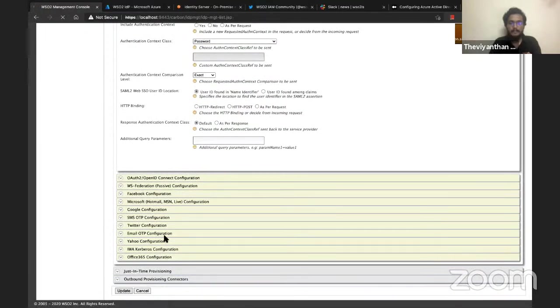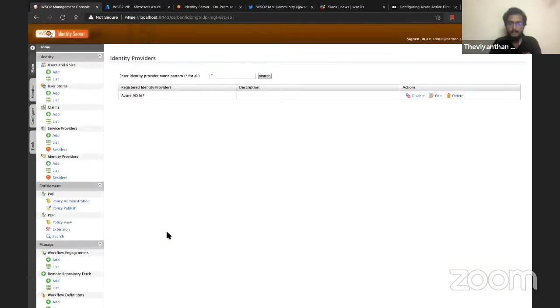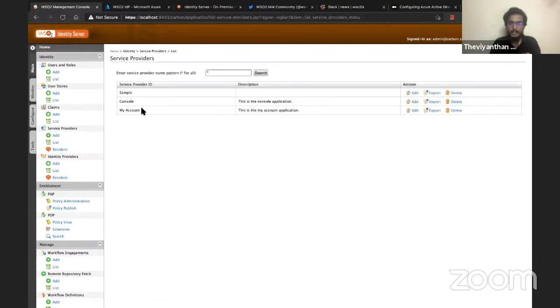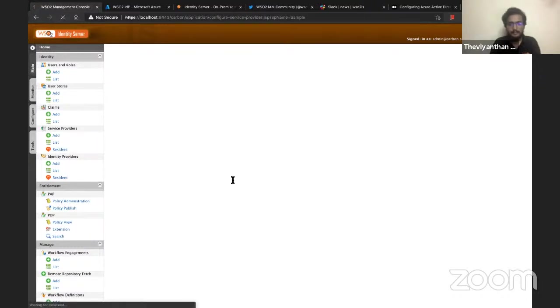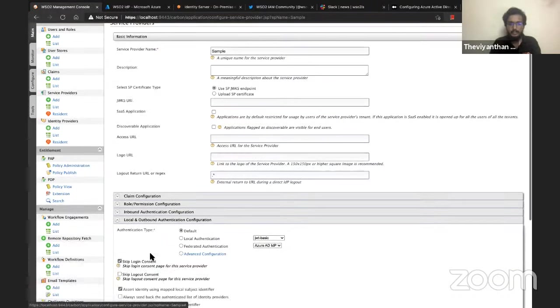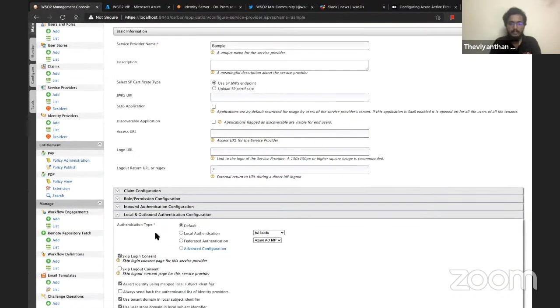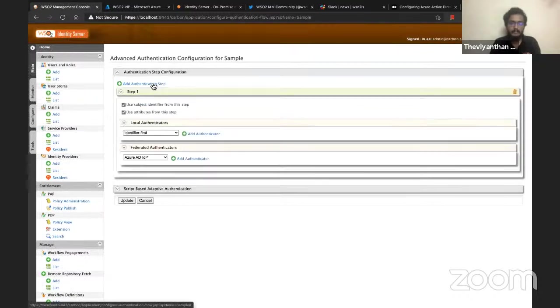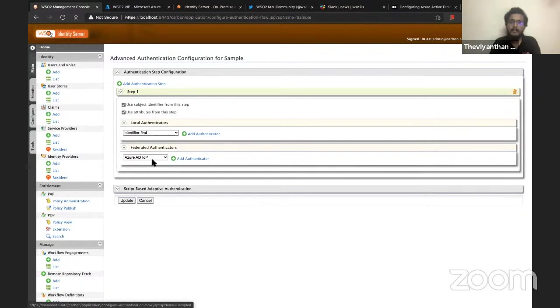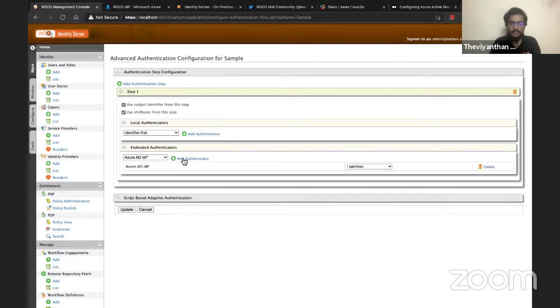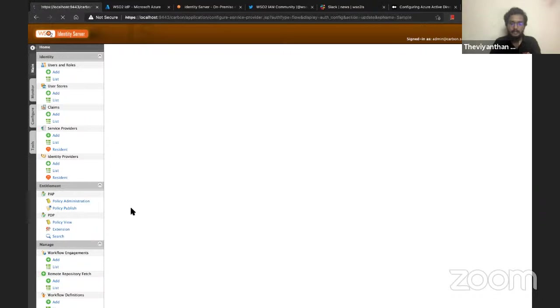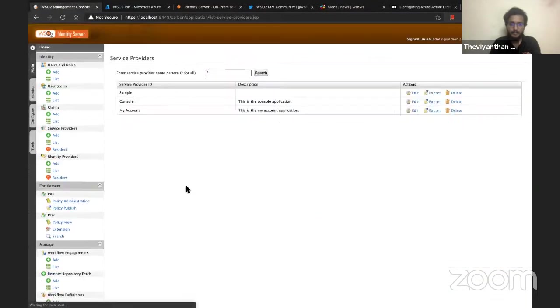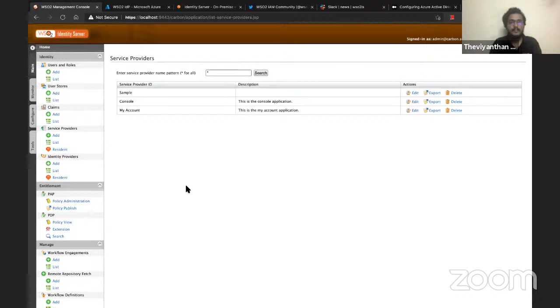I can just update it. Once that is done, we can now add Azure IdP as an authenticator to a service provider. I have a service provider here named Sample, so I'm going to edit it. I'll click on Local and Outbound Authentication Configuration, then click on Advanced Configuration and Add Authentication Step. I'll be choosing the Azure Active Directory identity provider I just created as an authenticator and click on Update.